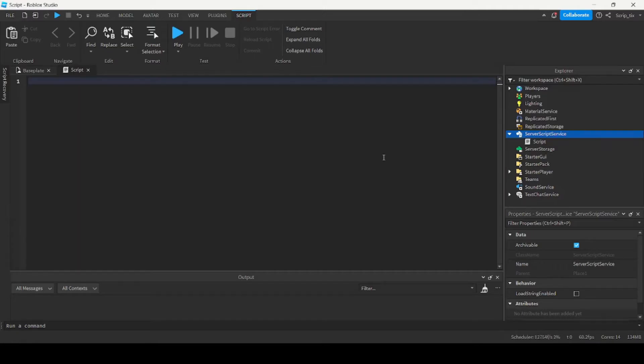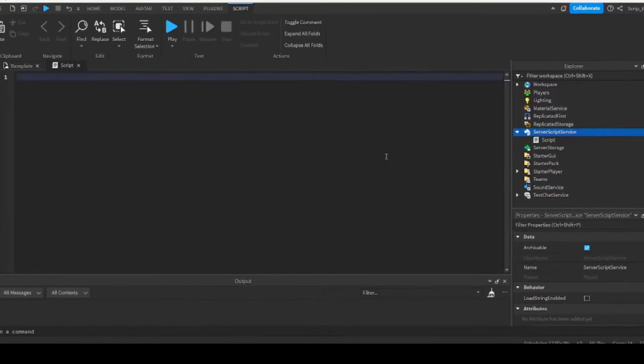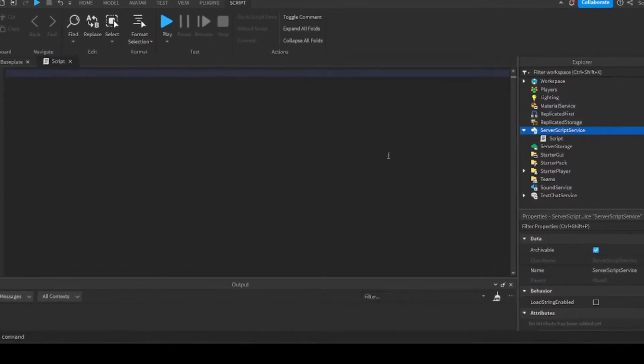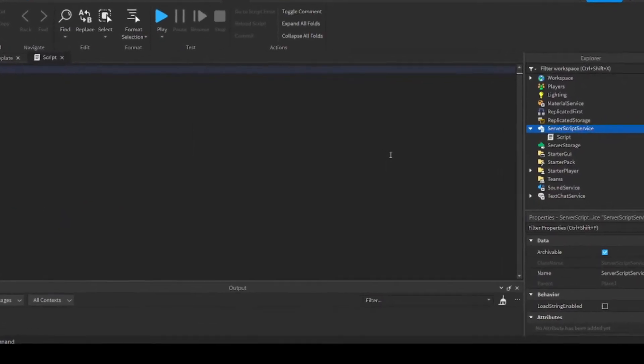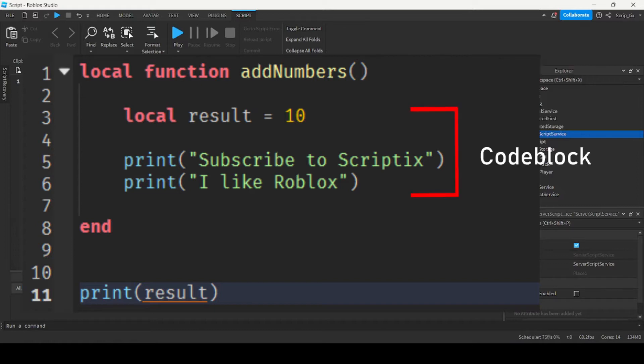So there are two types of variables, global variables and local variables. Global variables are accessible from anywhere inside the script, while local variables are only accessible inside the code block in which they are defined.